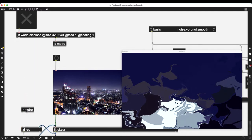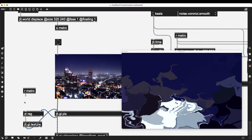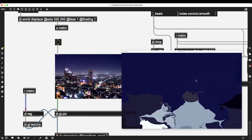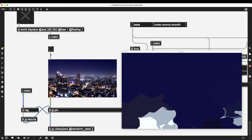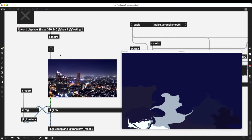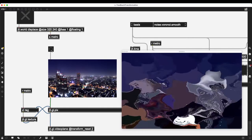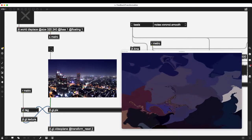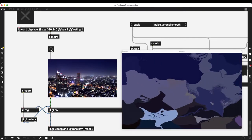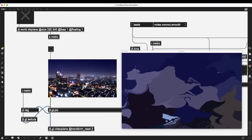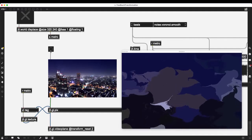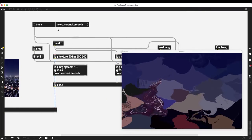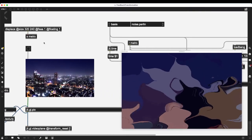Instead of clicking the button repeatedly, I can use a metro object via send/receive — 's metro' — so the bangs go into 's metro', then the metro receives those bangs and goes into zl.reg. Now on each frame I'm using feedback transformation to distort the image by feeding it back to itself over and over again. If I ever want to restart the process, all I have to do is send a bang to my initial picture.